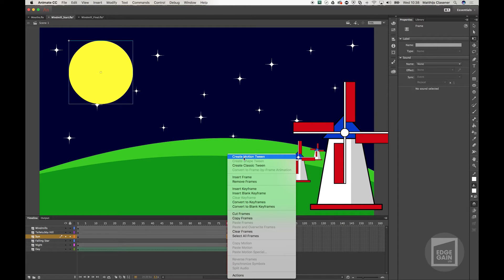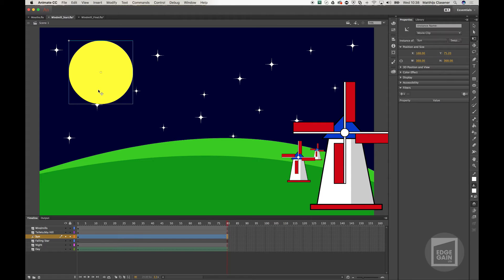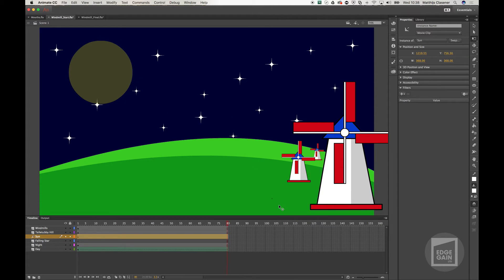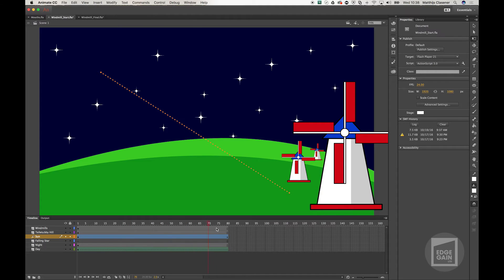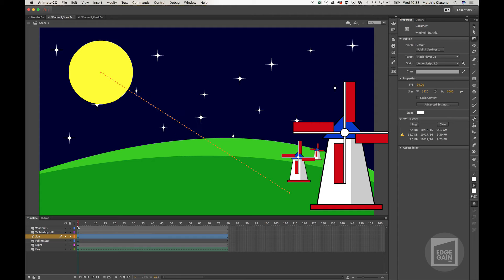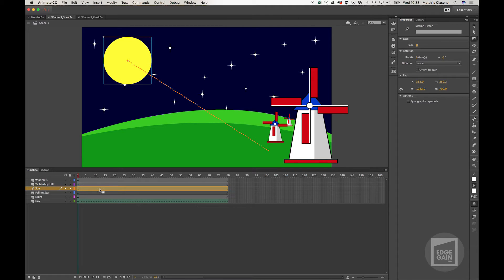We're going to add a motion tween to see the Sun move. The cool thing about the motion tween is that Animate will make the keyframes for you. If I set my playhead on frame 80 and move the Sun below the horizon, it gives us the tween in between already. You can see by the dots that every single dot is the same distance apart, so it's a linear animation.